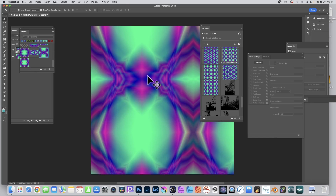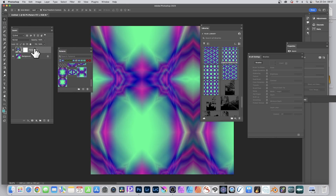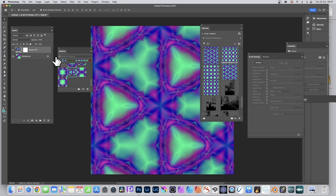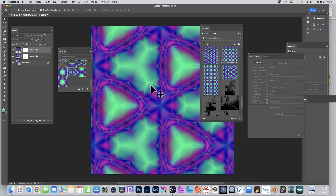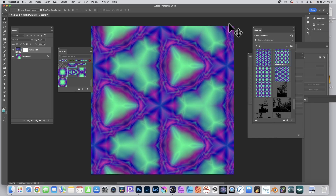Simply drag a pattern onto the canvas and it's added as a pattern fill layer. You can drag another one on and it adds again. Dragging creates one layer. You can hold down Alt/Option to create multiple pattern layers, but for now just use one pattern layer — you can use this to create all kinds of brushes with this very complex design.